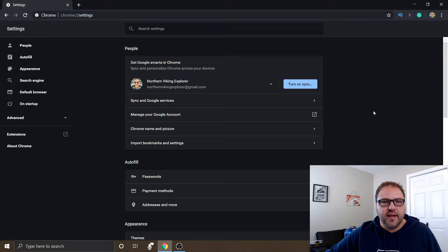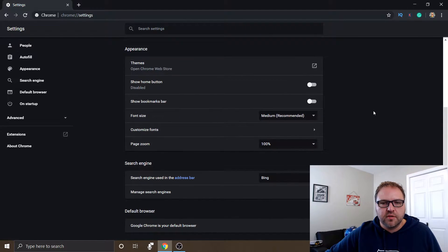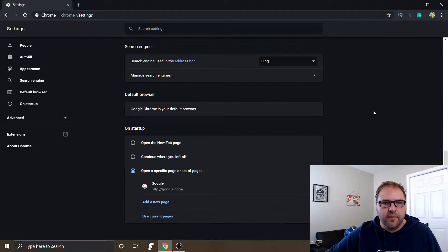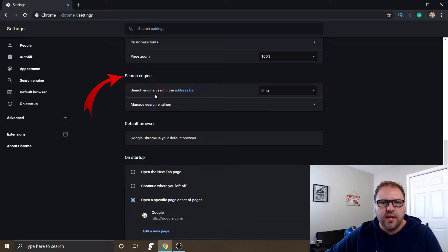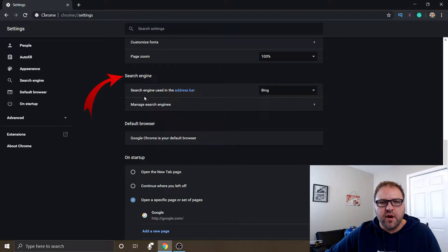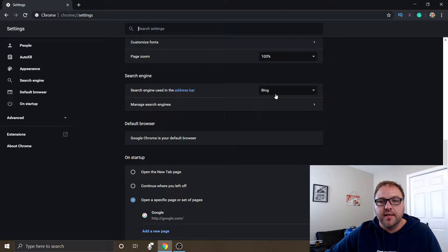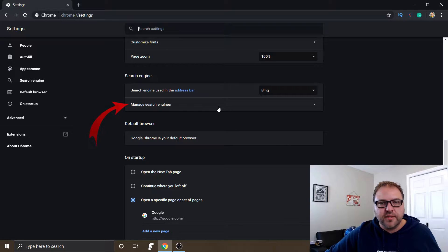It's going to bring up the settings for Google Chrome, and when we scroll down about three-quarters of the way, we're going to see one that says search engine. Now there's a couple different options here. The first one is search engine used in the address bar, it says Bing, and the second one is manage search engines. So there's two ways to do this.